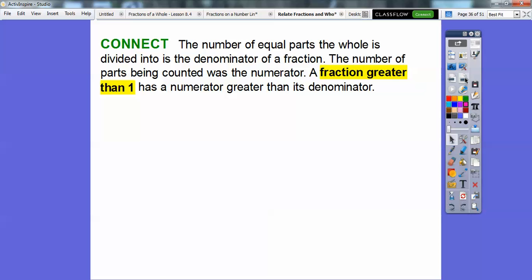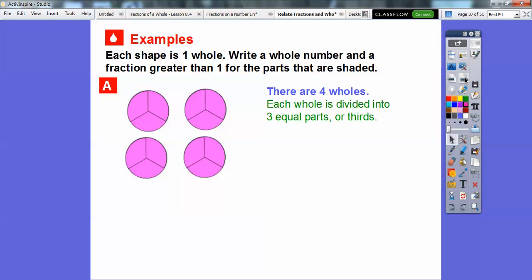A fraction greater than 1 has a numerator greater than its denominator. Here's an example: each shape is one whole. So here there are four wholes — whole pieces, not holes in a wall.